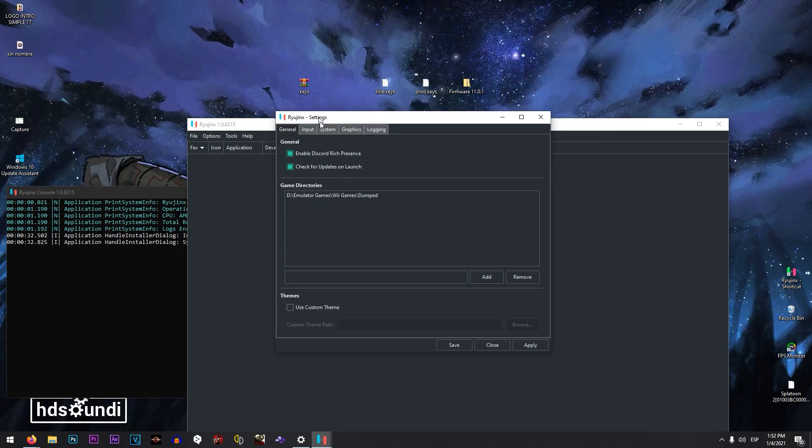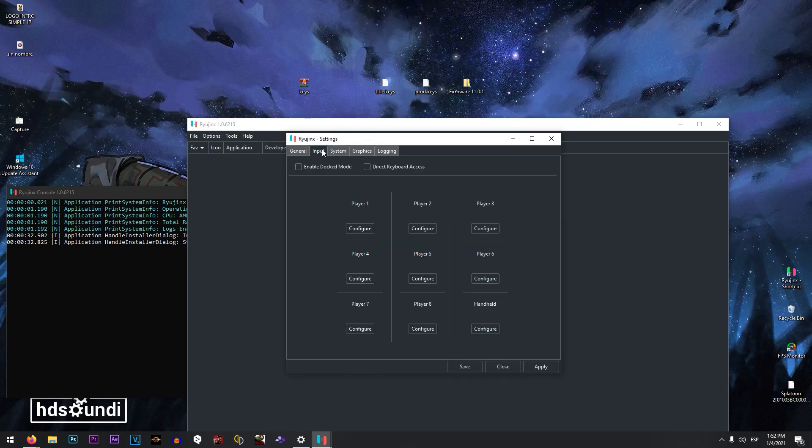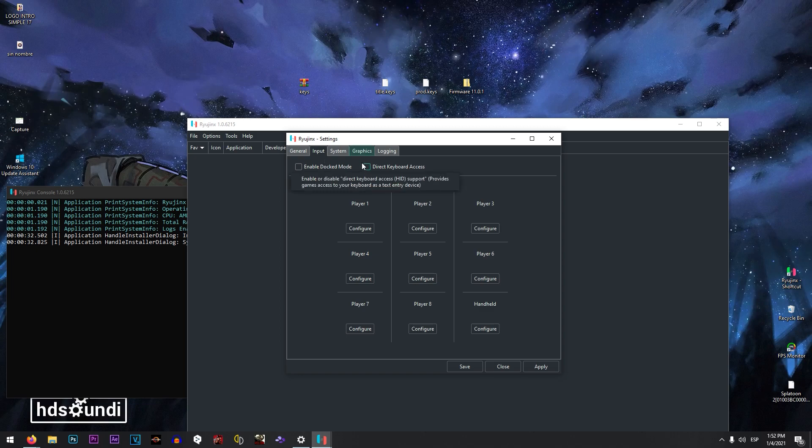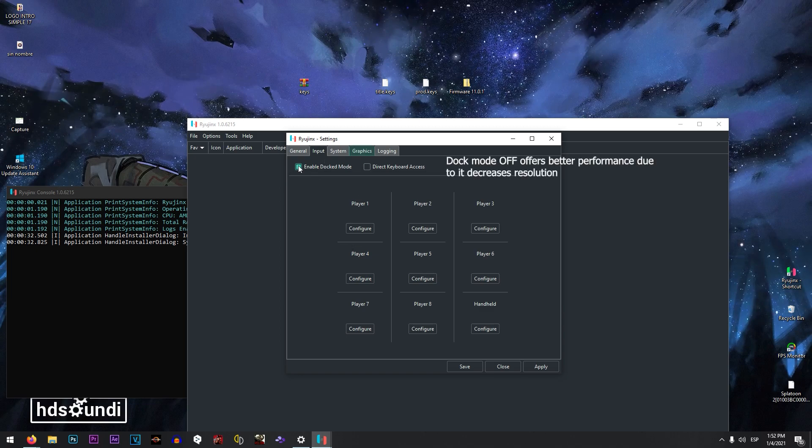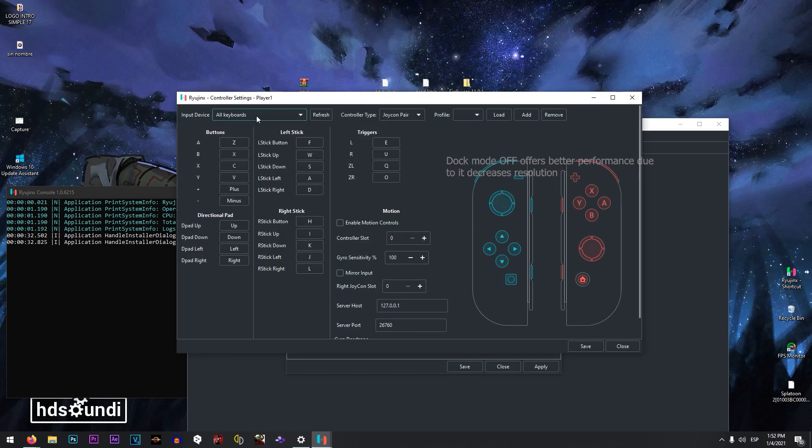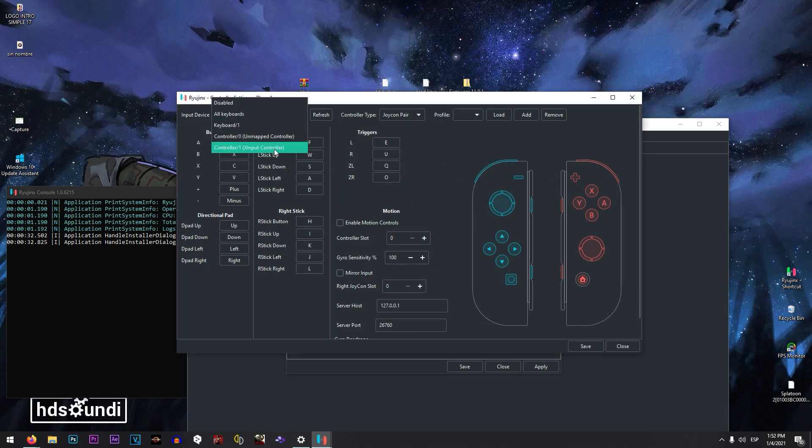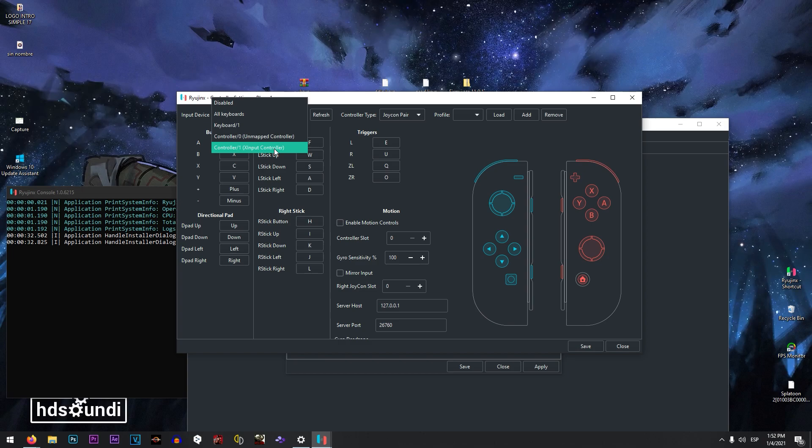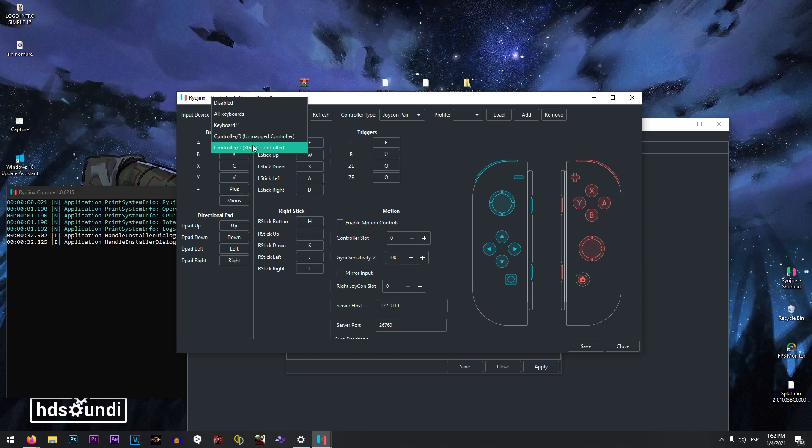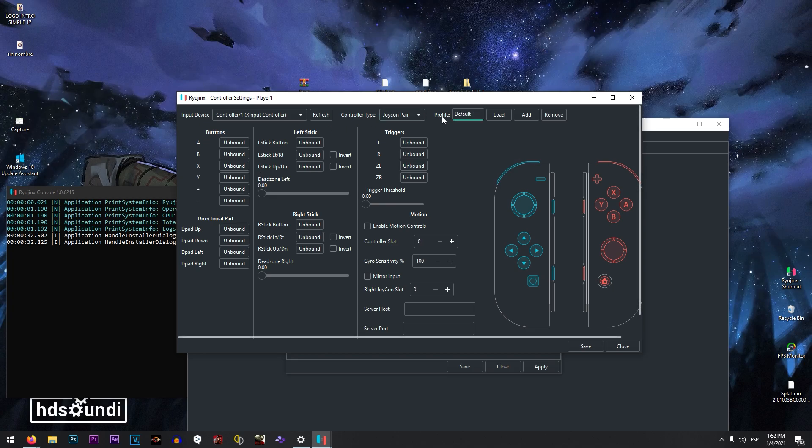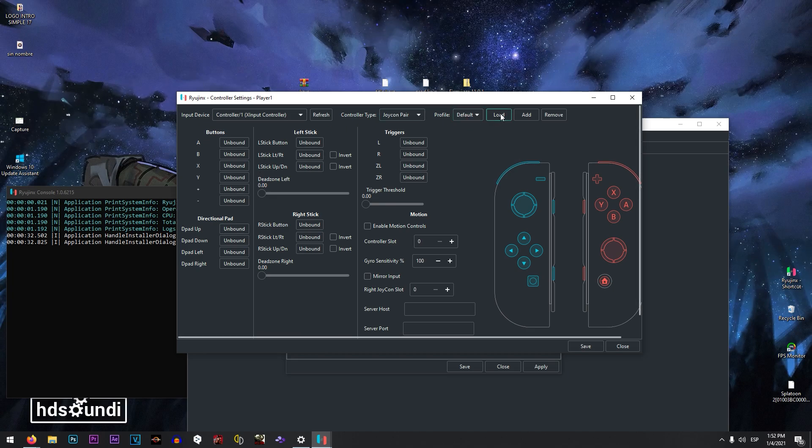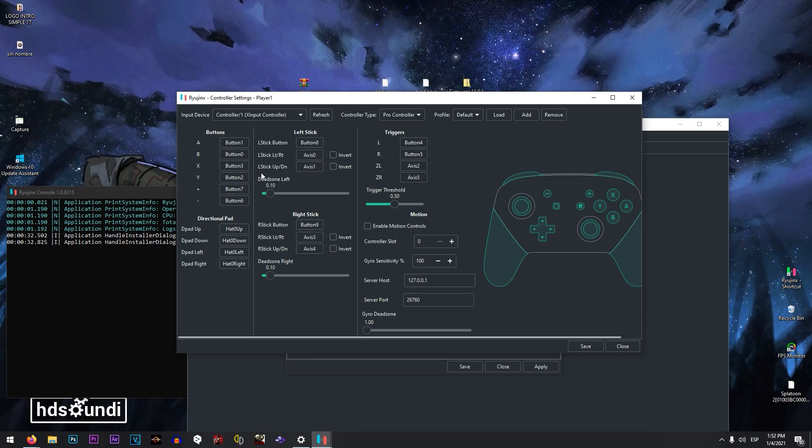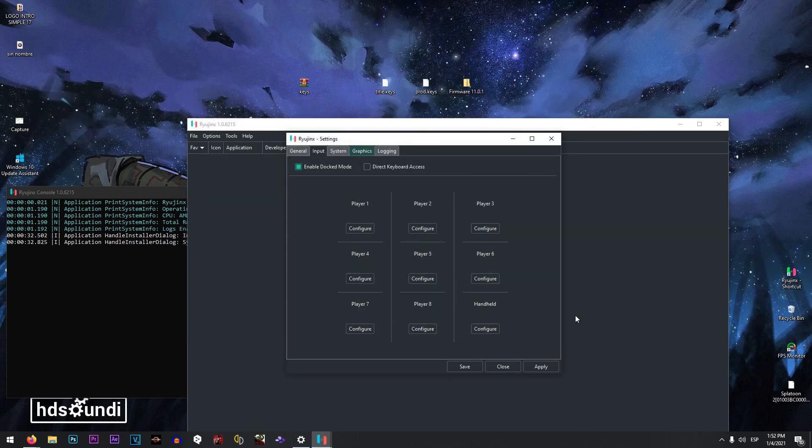And now you need to set up also your input, in this case your gamepad. Click in dock mode, click in configure. And in this part guys, you are going to be able to see all your gamepads that you have in your computer connected. I have my Xbox One. I have to click profile, default, and also in load. That is going to auto map the buttons in your gamepad. Clicking save.